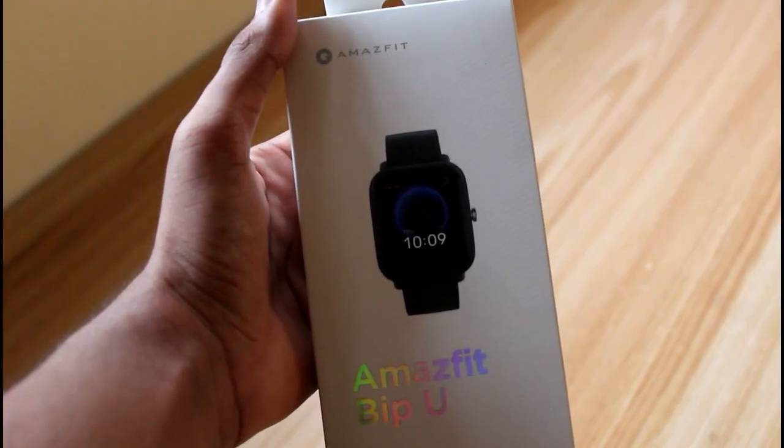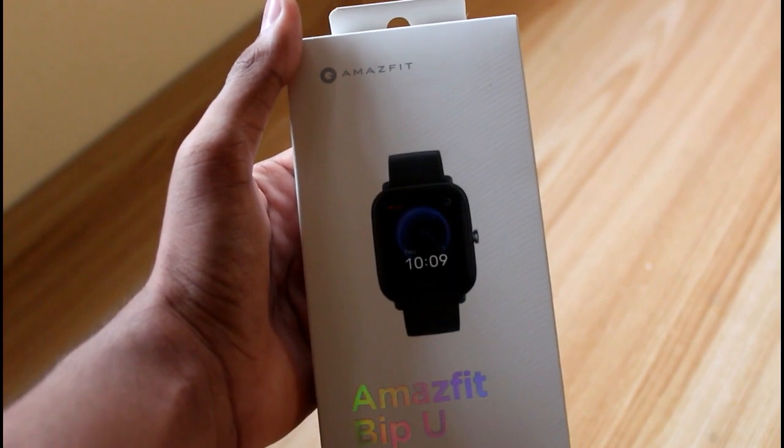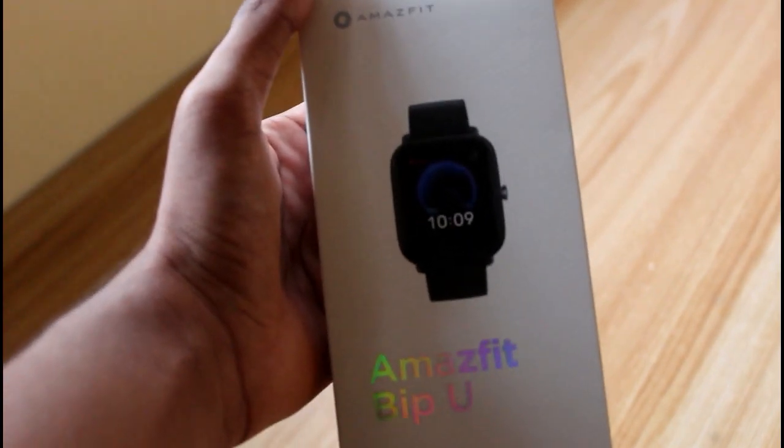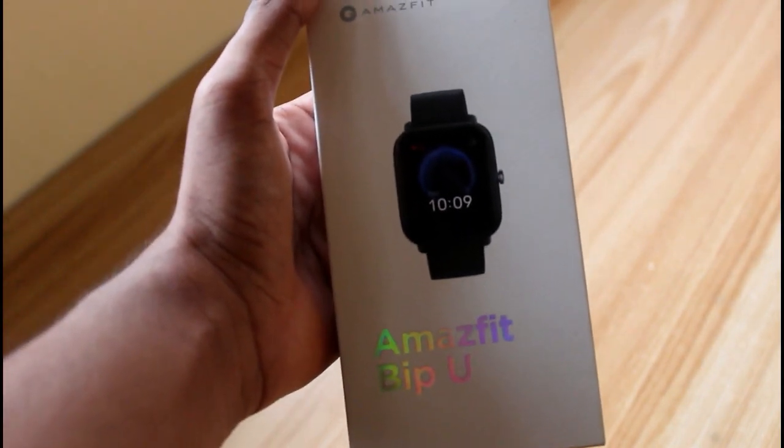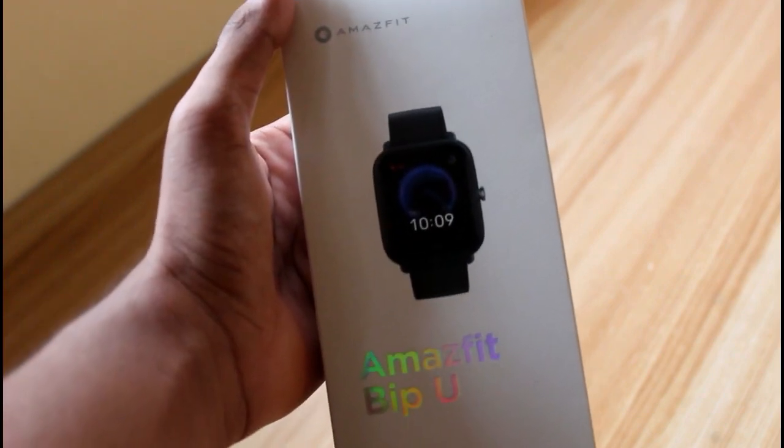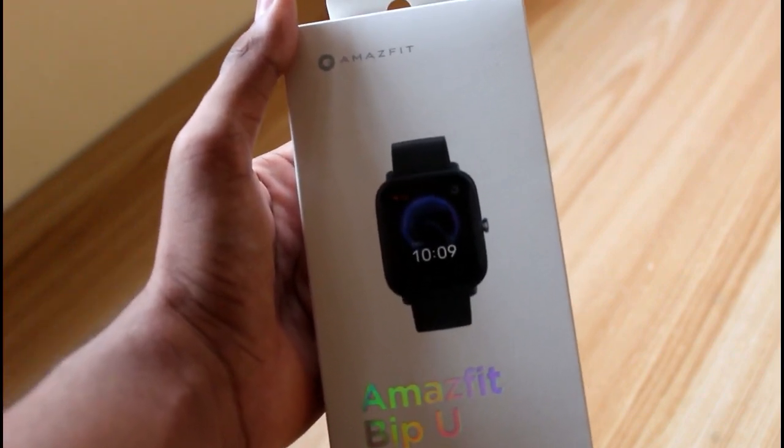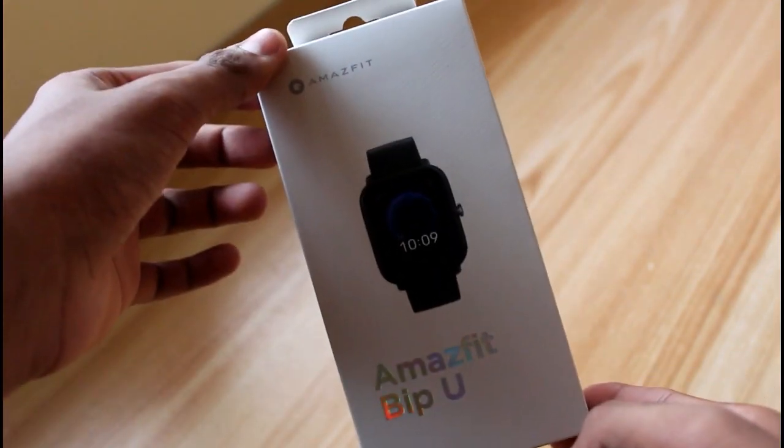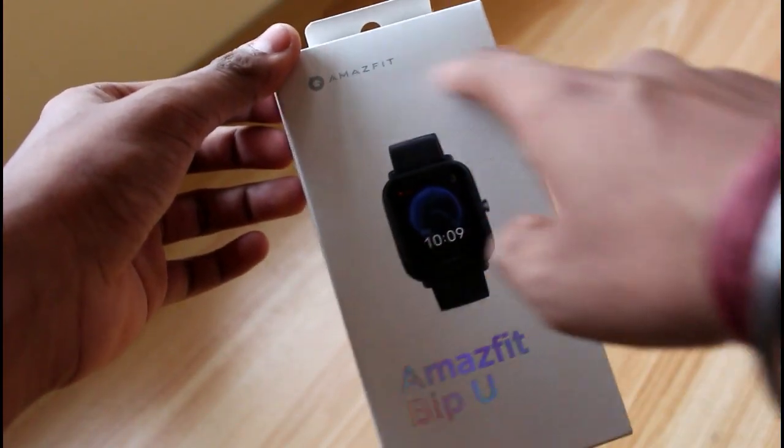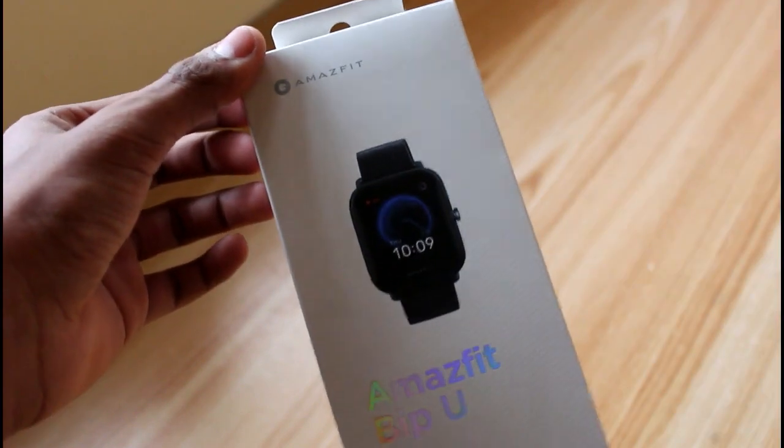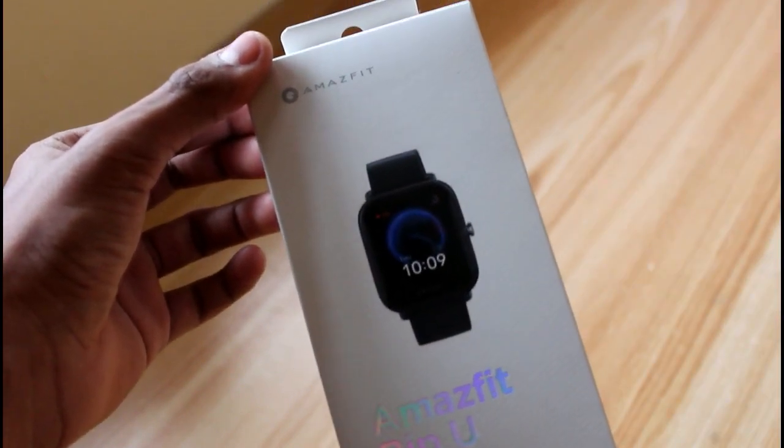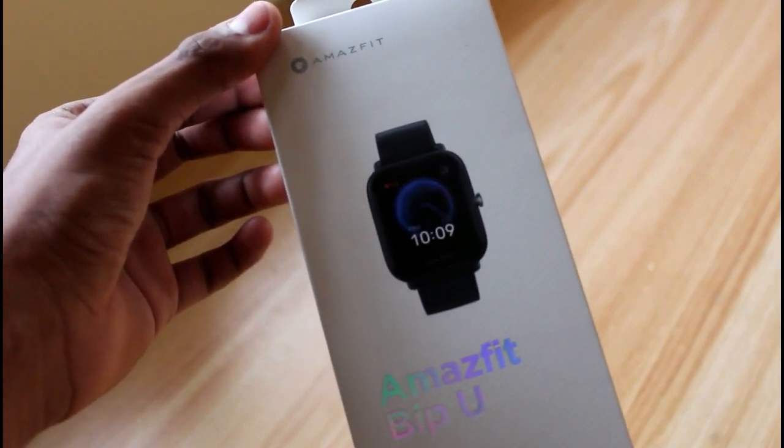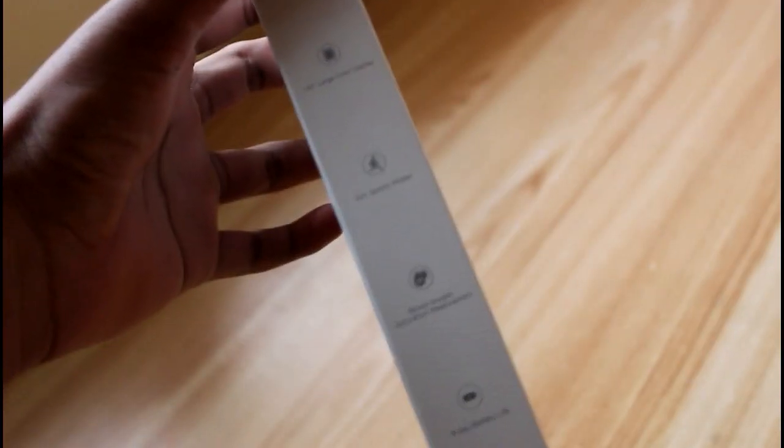So this is the brand new Amazfit Bip U smartwatch. The previous versions were Amazfit Bip S and Bip S Lite, which are outdated versions, and this is the updated and newer version, the Bip U. The box looks like this with the branding written over here. The watch looks like this. You get three color options: light pink, green, and the standard black. I have the black variant with me, and at the side some features are written over here.